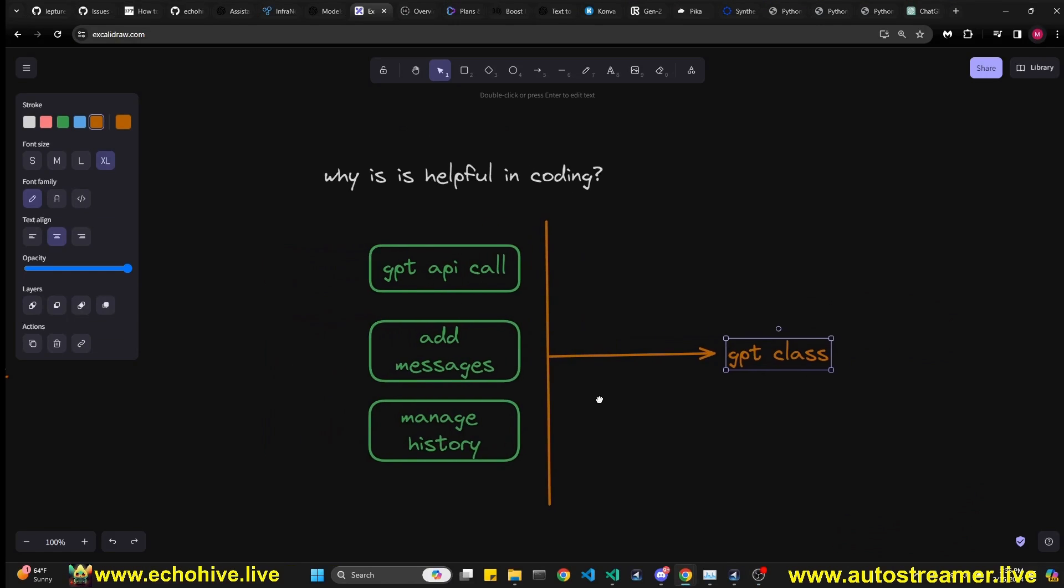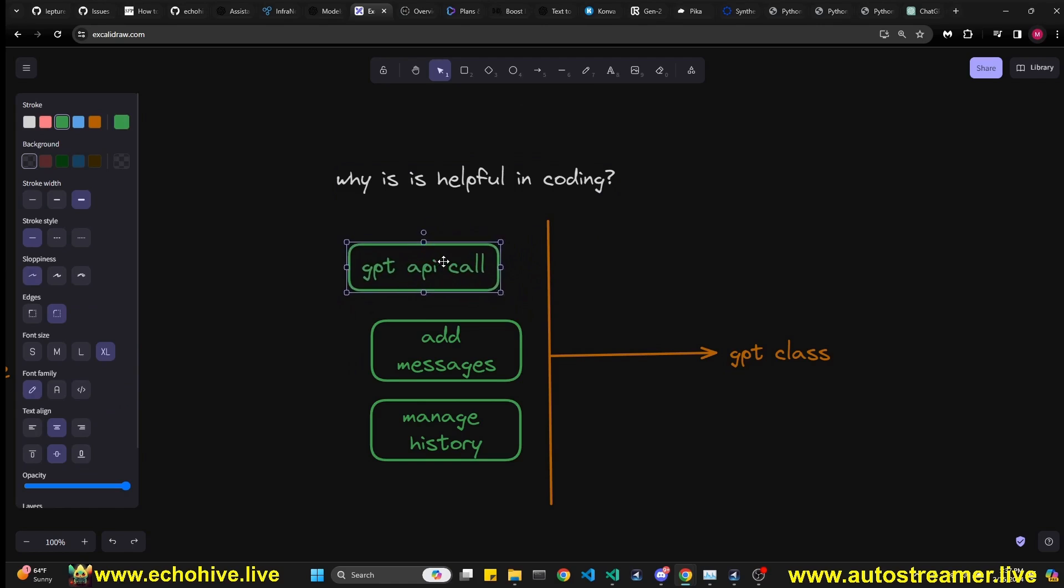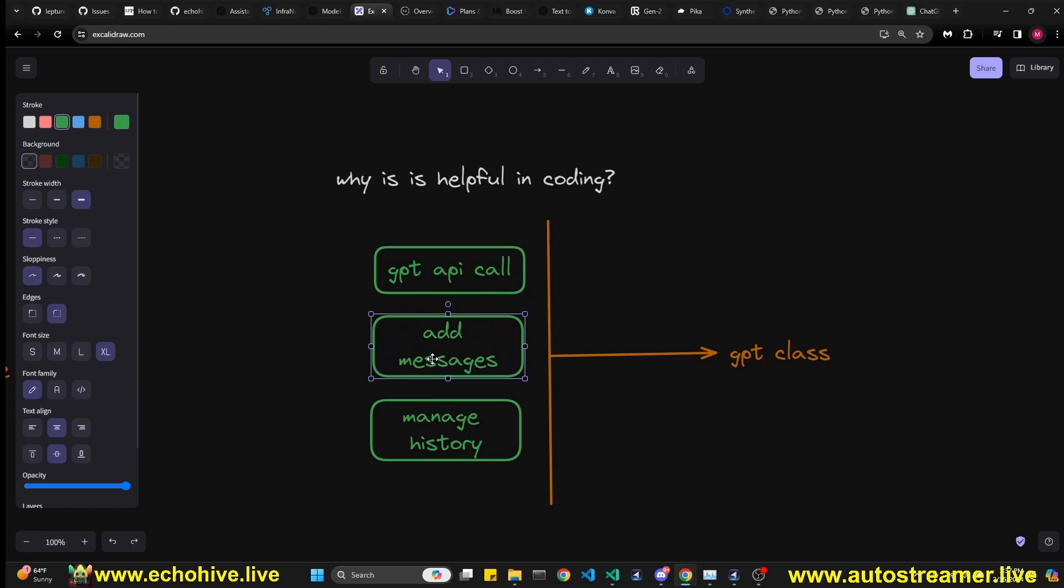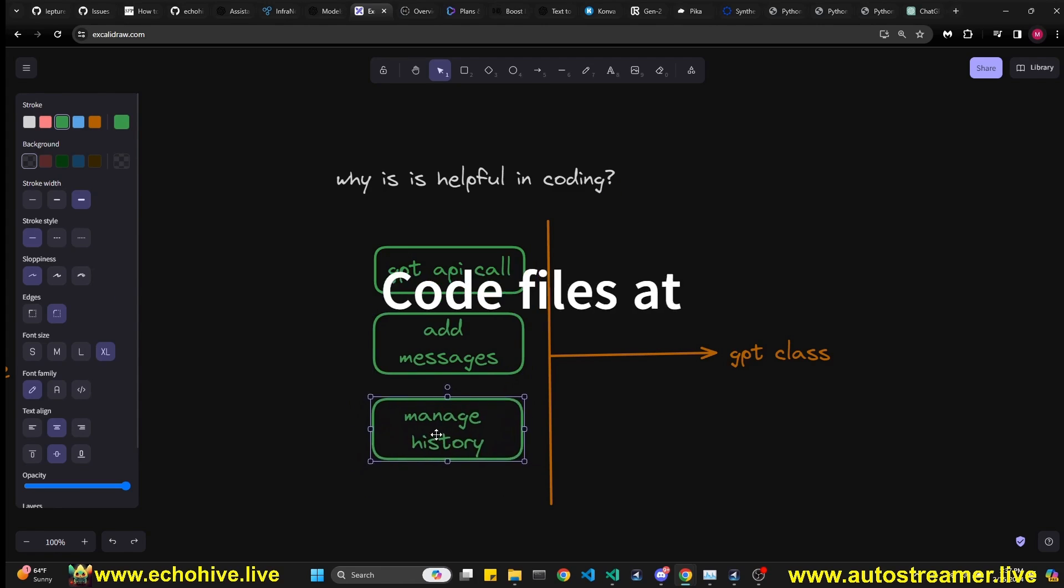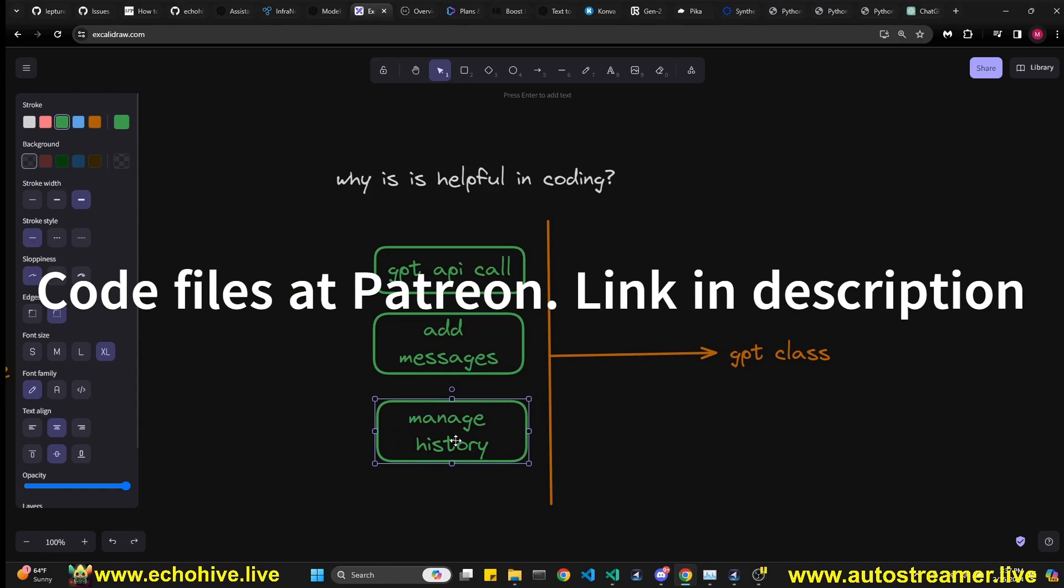Where this becomes helpful in coding is if you are, for example, writing an agent system or dealing with a system which uses API calls, you'll have to write the code for the GPT API call. And then you'll quickly realize you'll have to add messages to it, like a system message, user message, how you're going to do that. And then you'll also realize you'll have to manage its history.